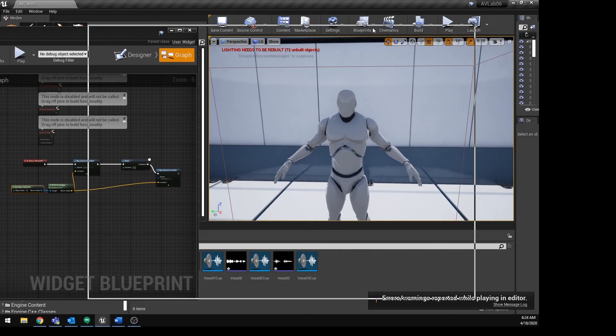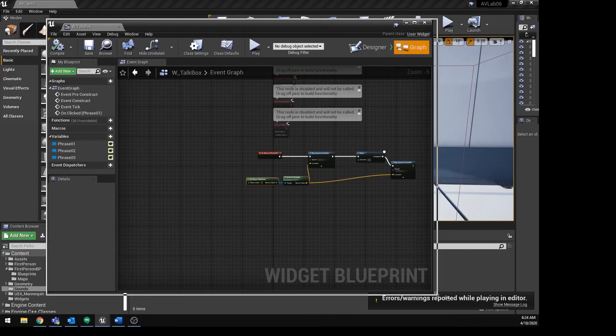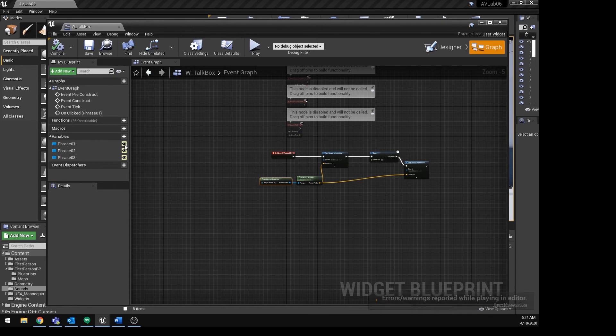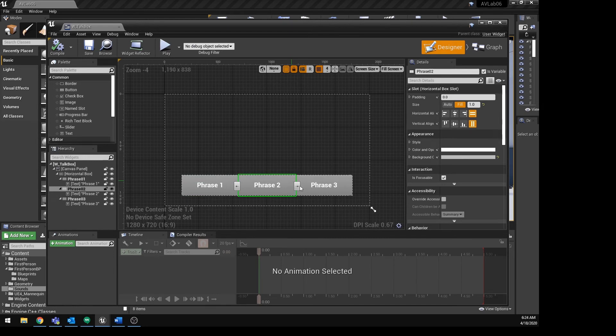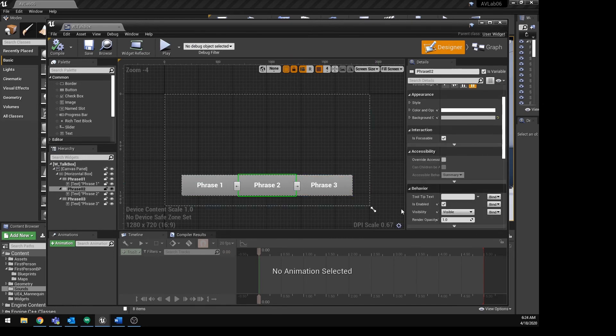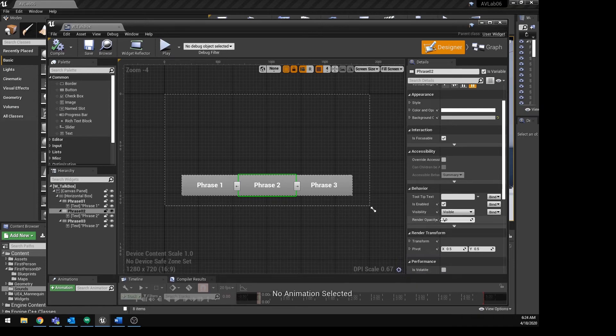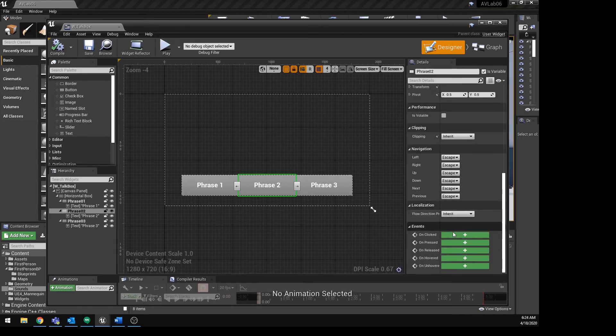So let's go ahead and set up the rest of this. And this will be the same exact process. So we're going to kind of get a little bit of practice with this. I'm going to go back to designer. I'm going to click on phrase two. I'm going to scroll down and close this a little bit. And I'm going to do an on clicked.